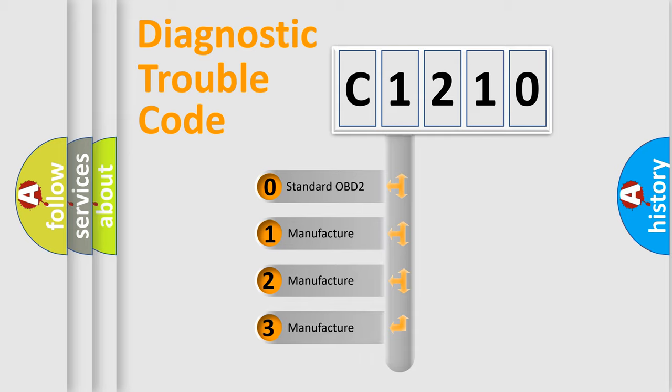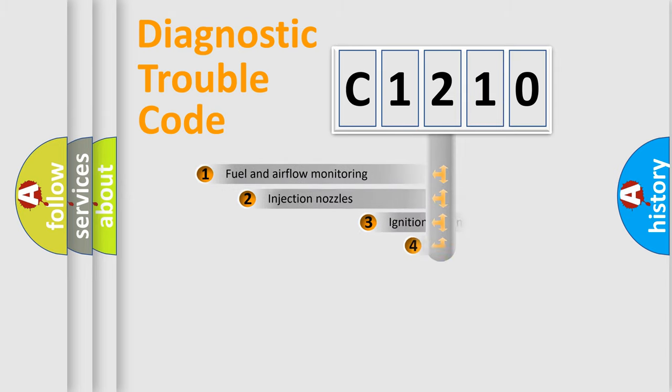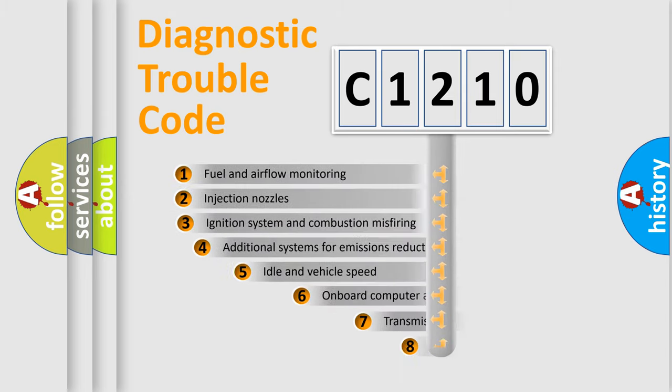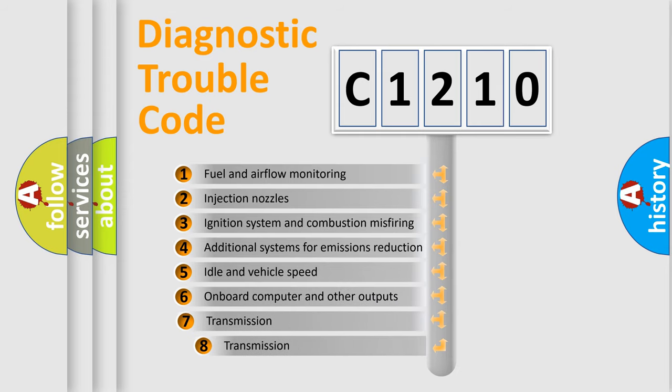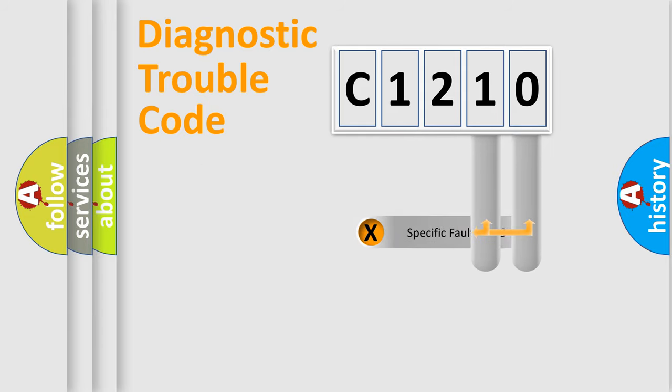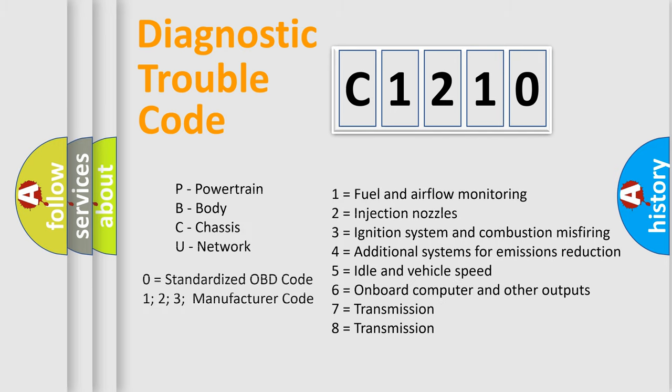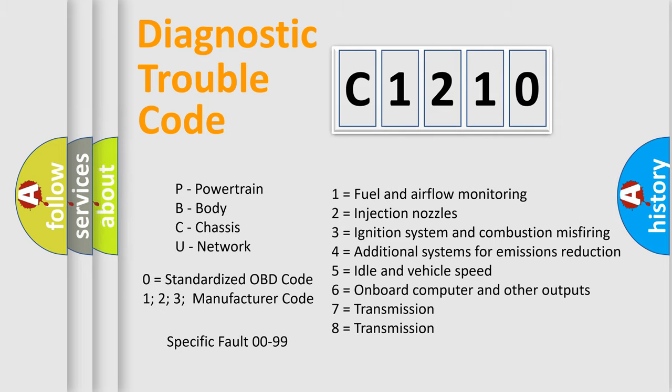If the second character is expressed as zero, it is a standardized error. In the case of numbers 1, 2, 3, it is a manufacturer-specific error. The third character specifies a subset of errors. The distribution shown is valid only for the standardized DTC code. Only the last two characters define the specific fault of the group. Let's not forget that such a division is valid only if the second character code is expressed by the number zero.